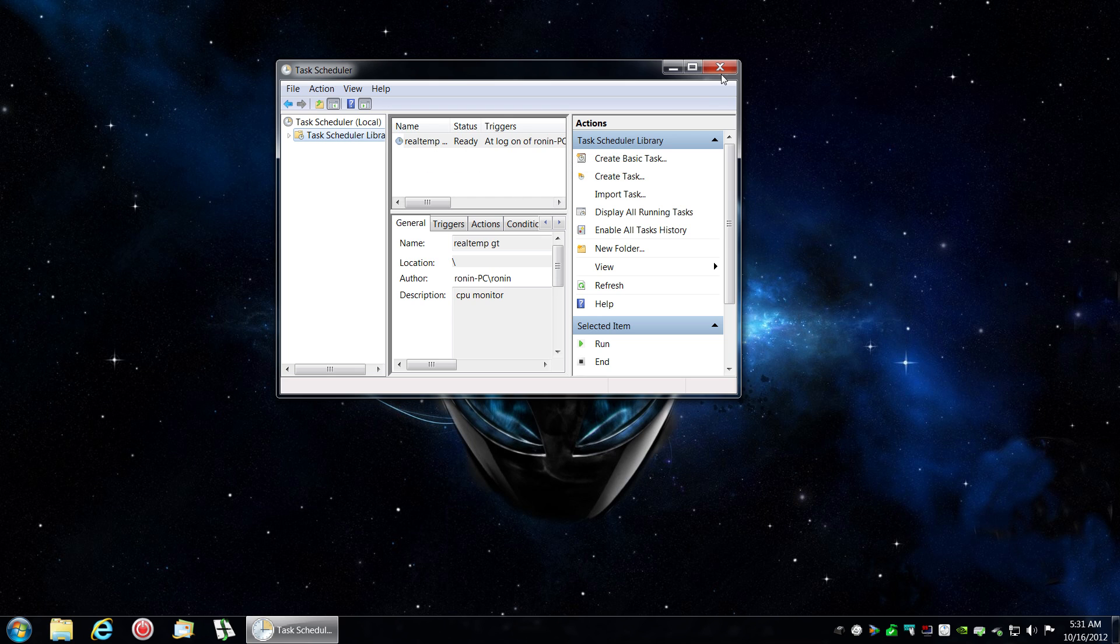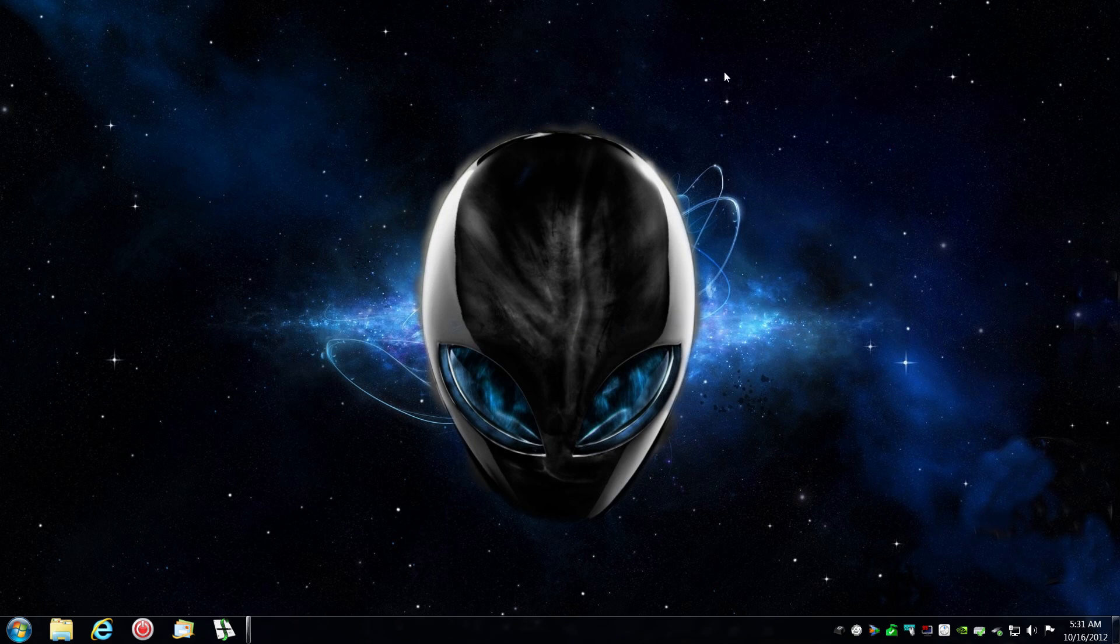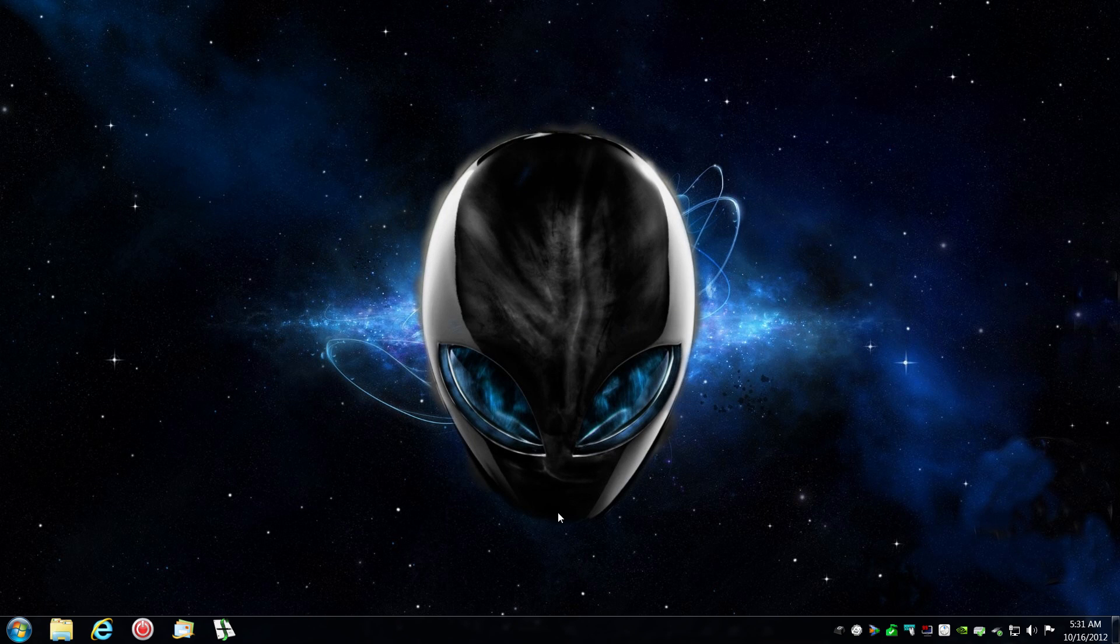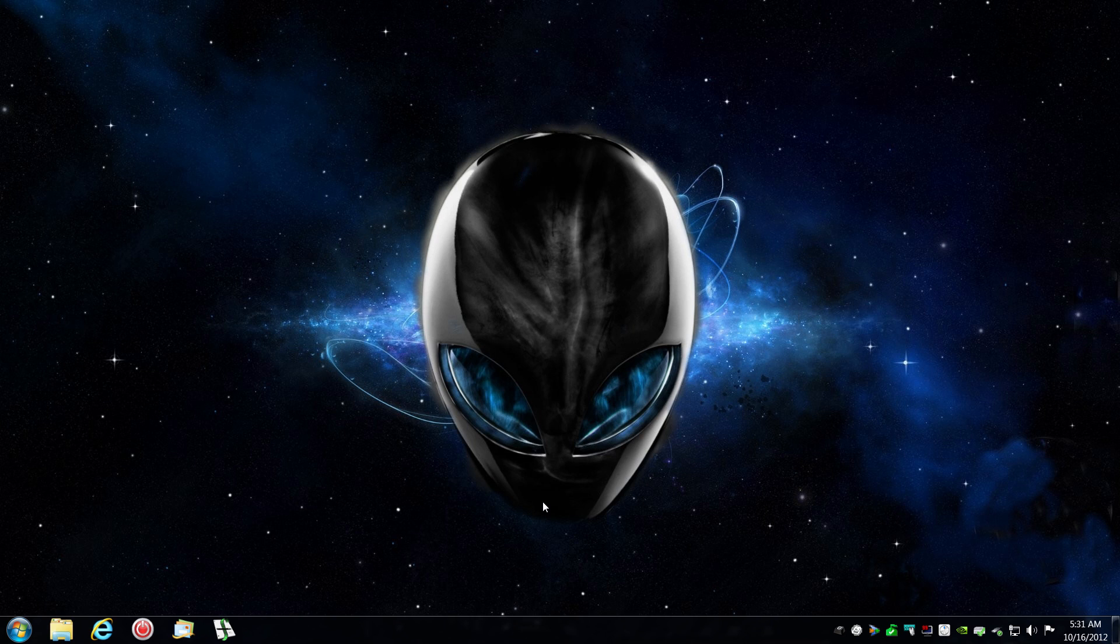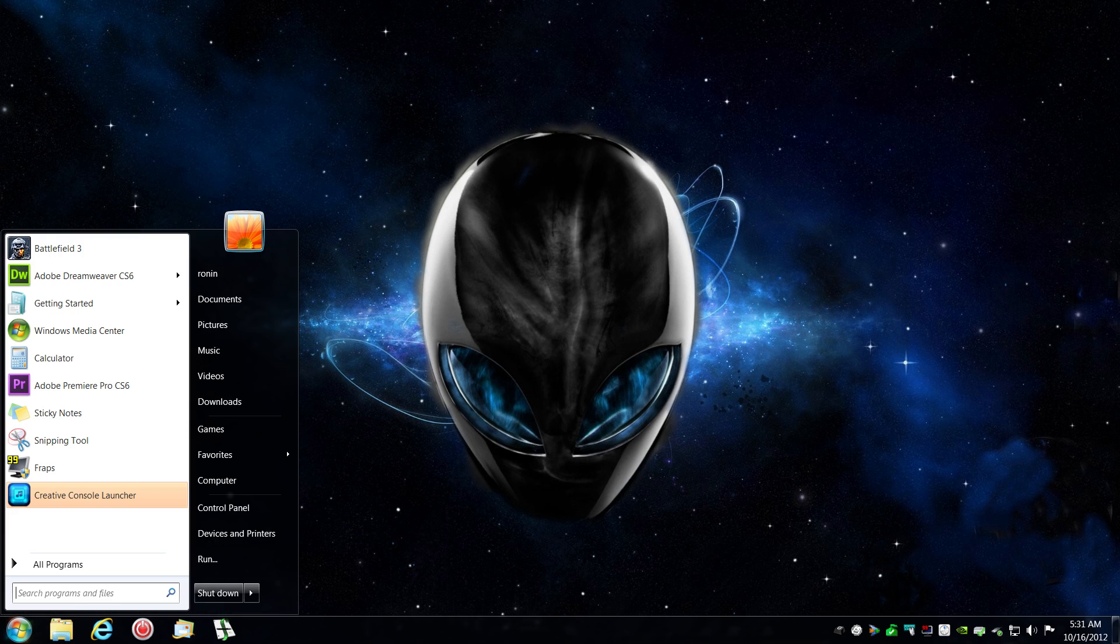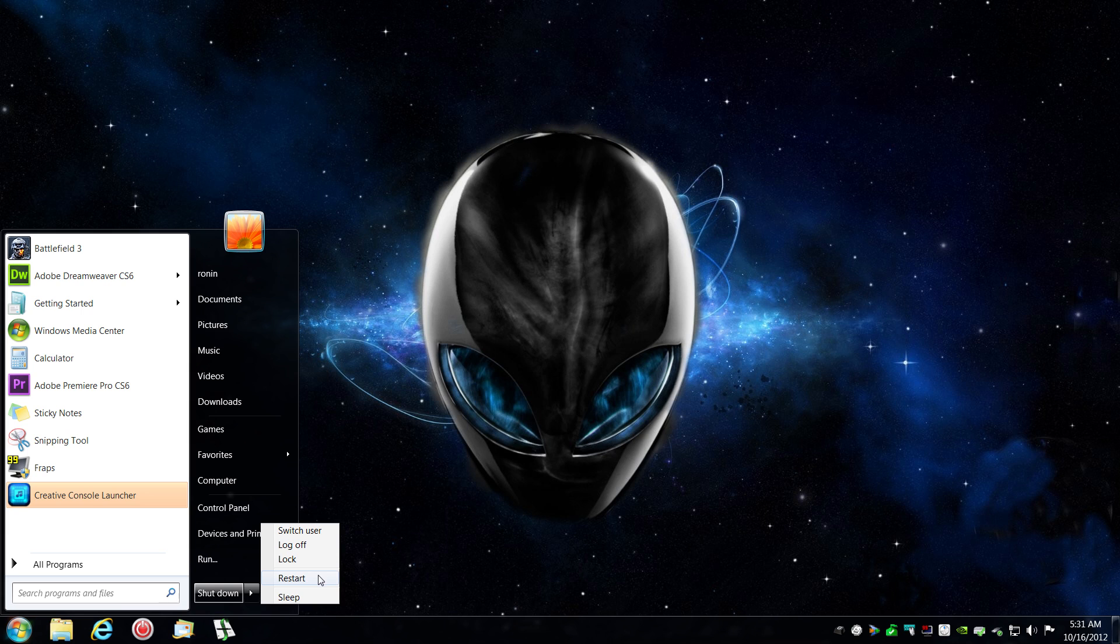And you will see it in the library RealTemp. So I'm going to close and restart your computer.